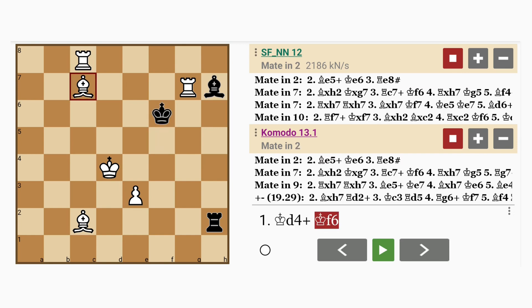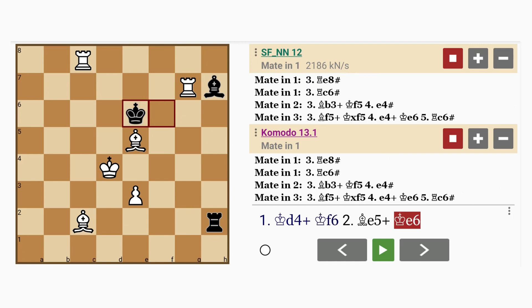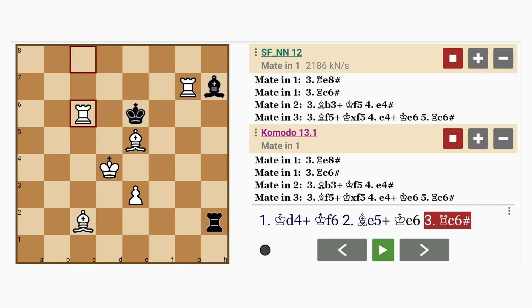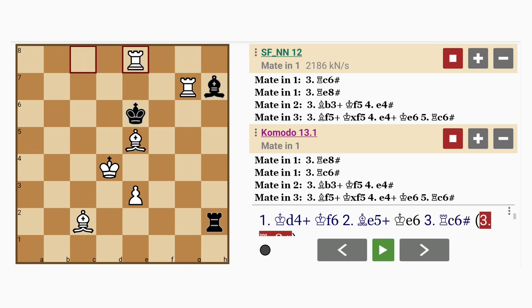If king to f6, bishop to e5, check, x-ray defending the rook, king to e6, and rook to c6 mates. Or even rook to e8 mates.